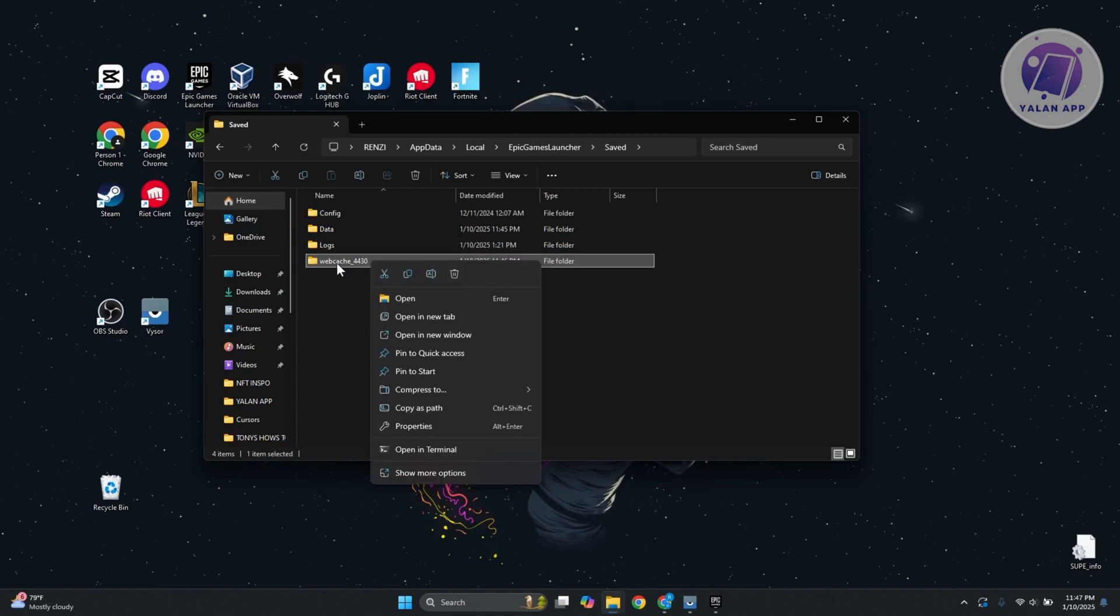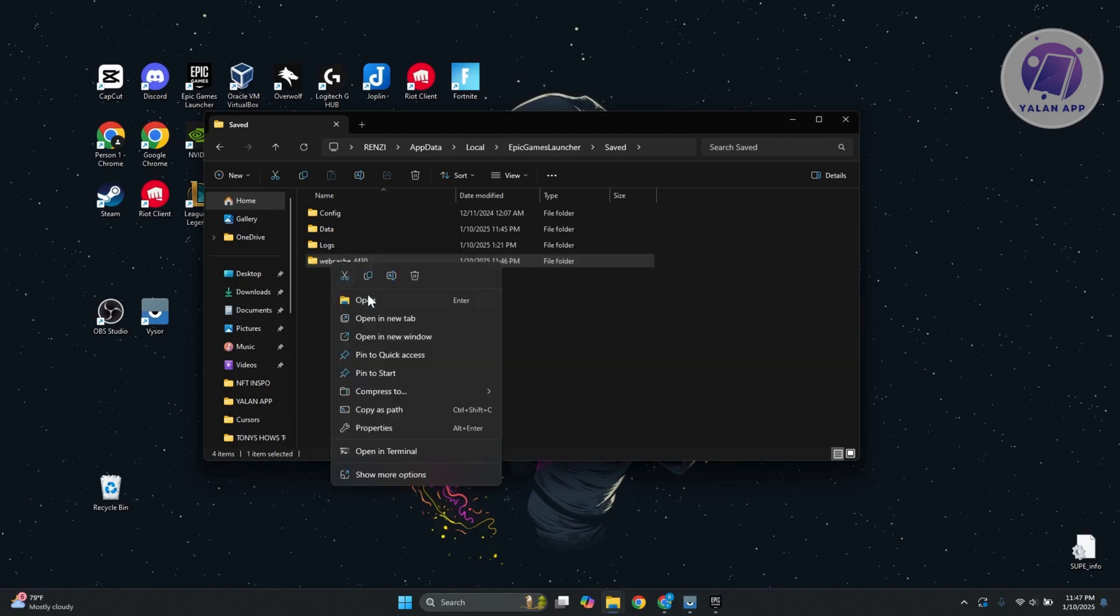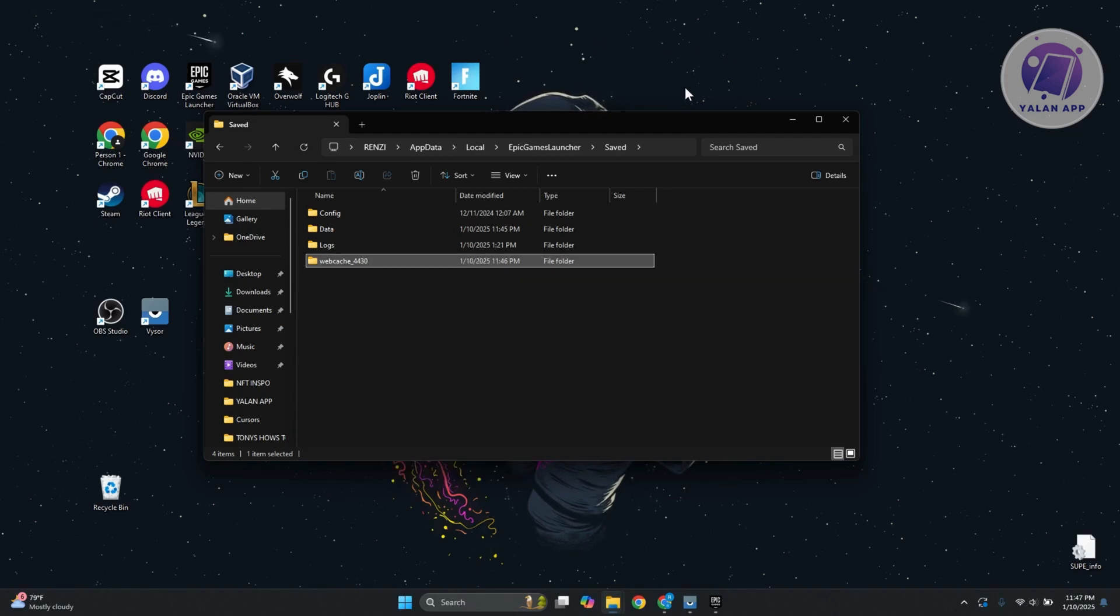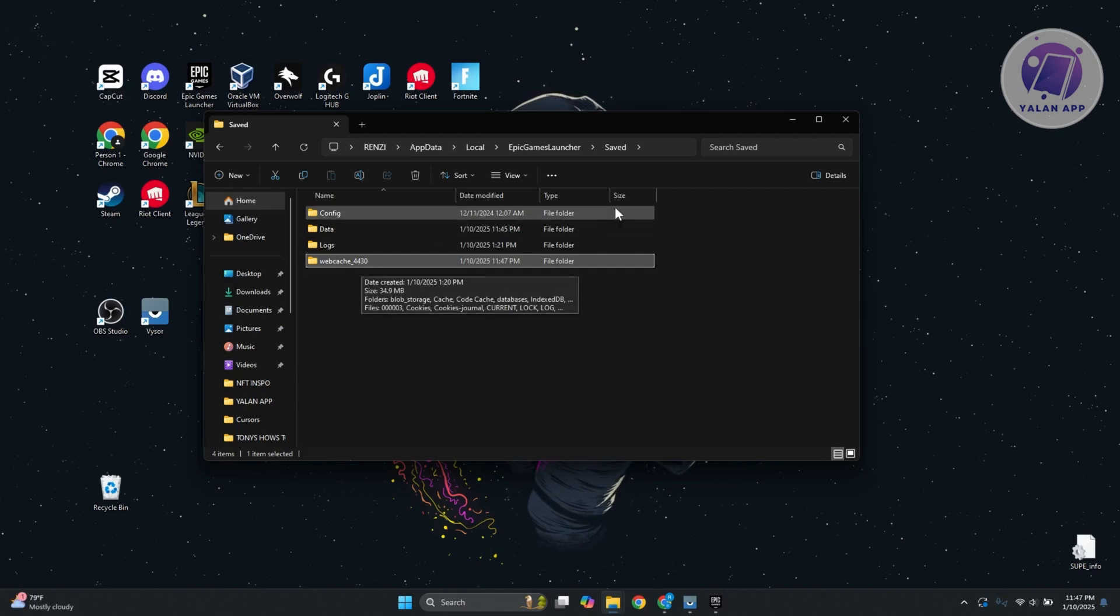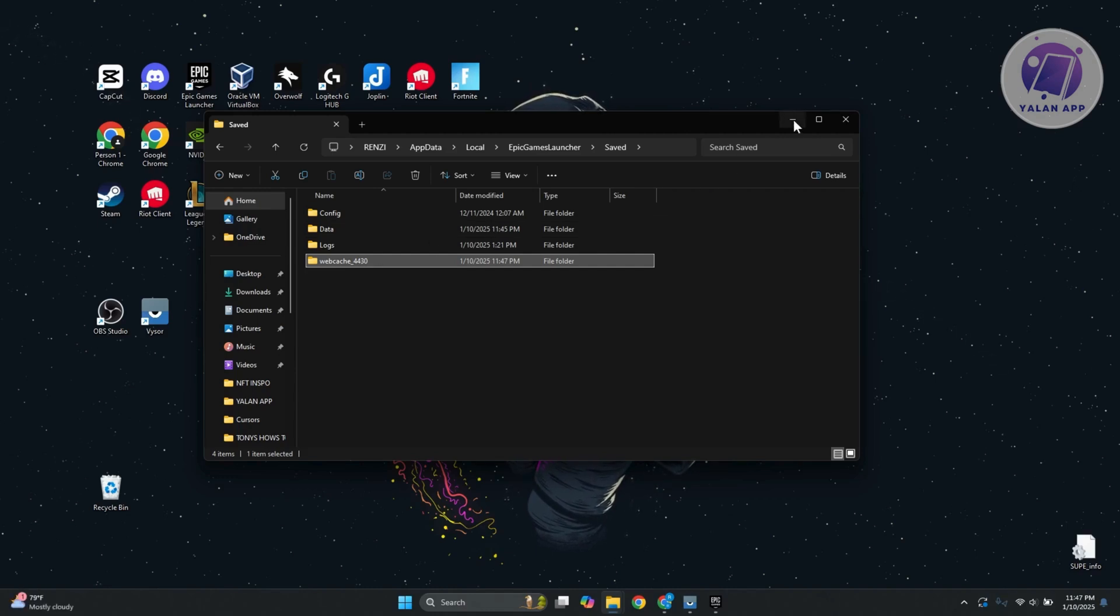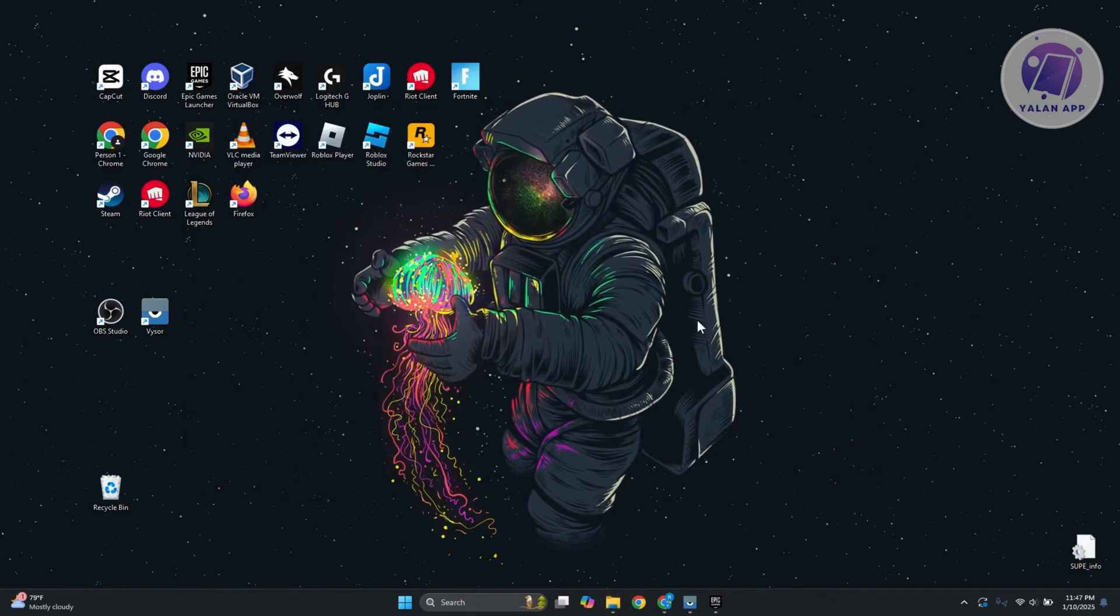If you're not comfortable with deleting this folder, you can go ahead and copy this one and paste it somewhere to save it. You can even rename this if you want to have a backup. But usually speaking, just delete this one, and that should solve any issues you might have been encountering on Fortnite.